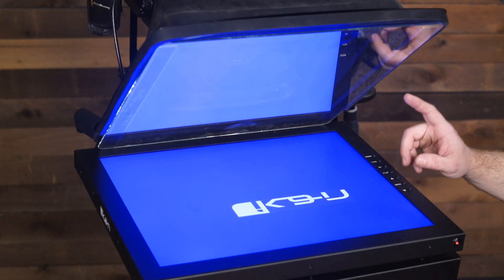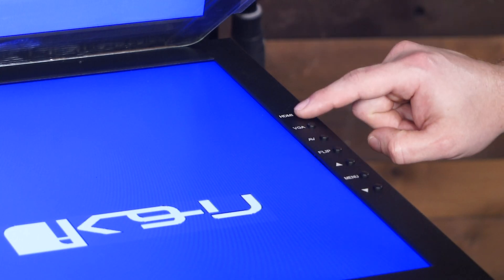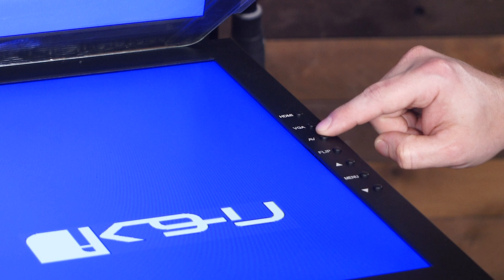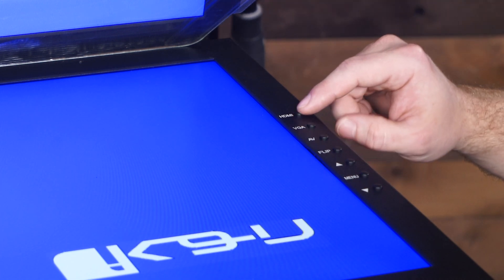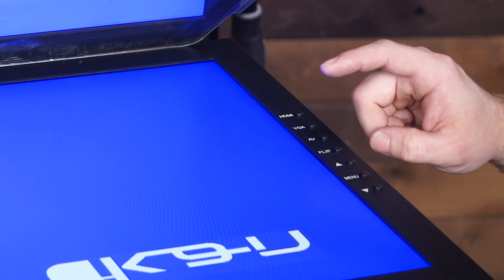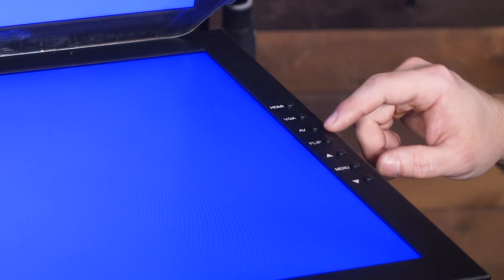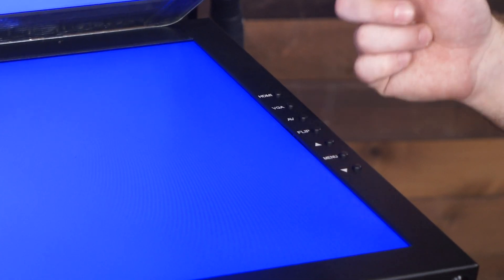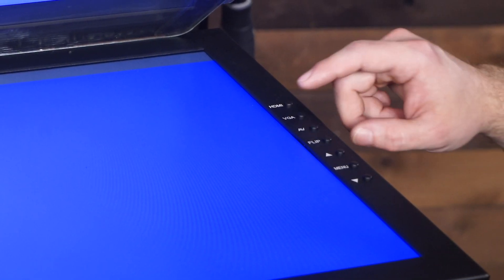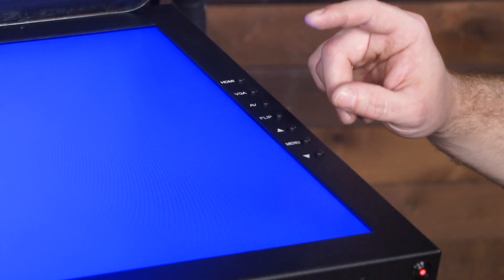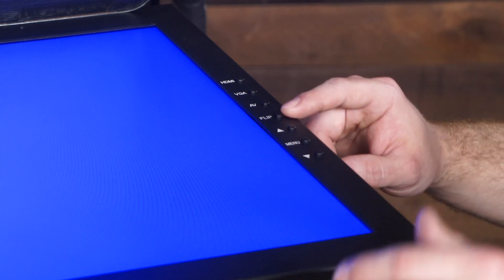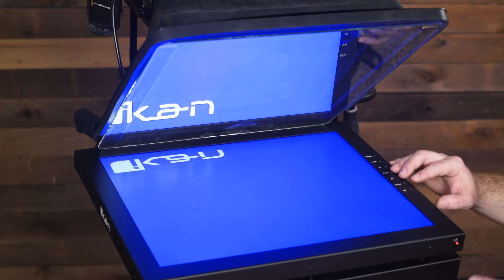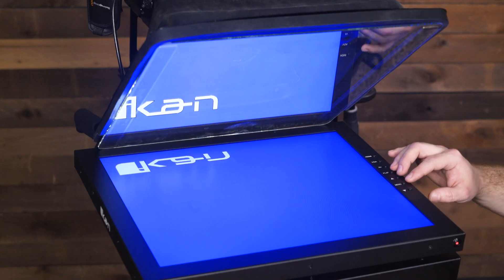Now let's look at what the buttons do. These three buttons are your main input buttons. If you're going to be running HDMI into the monitor you just click the HDMI button. VGA, push the VGA button, and AV, push the AV button. Since we're using the HDMI port in this video we'll push that button. This flip button will allow you to flip the video either horizontally, vertically, or both — you set that in the menu, which we'll get to later.